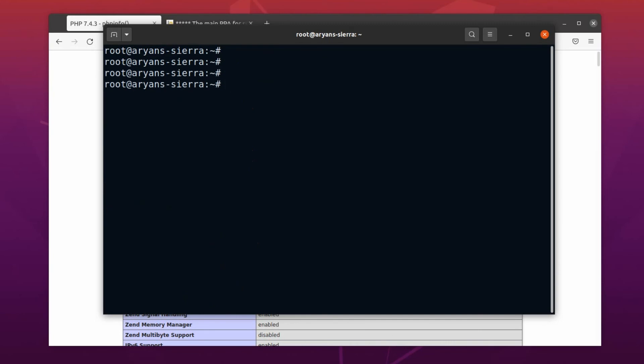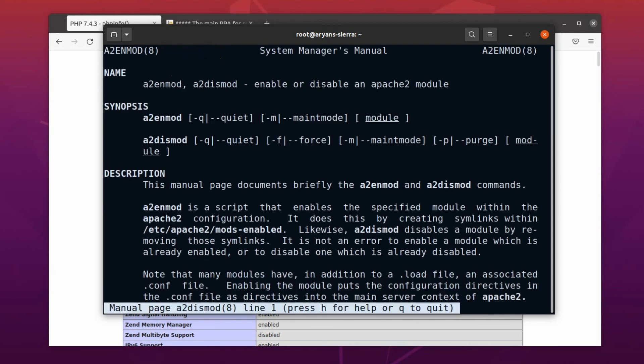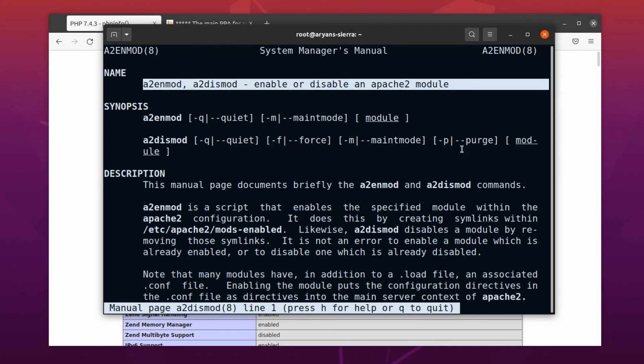In Apache, to disable a module, use the command a2dismod space the module name. Let me show the manual. Here, with the command a2enmod, we can enable a module, and with a2dismod, disable a module. Alright then, let's disable PHP 7 first.